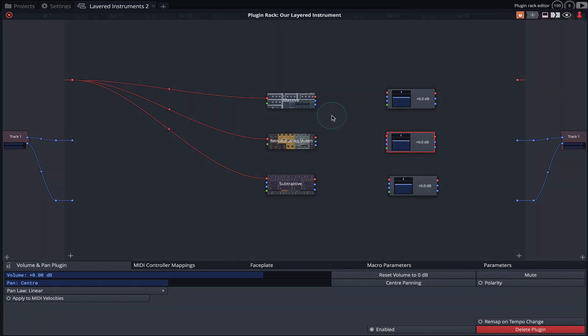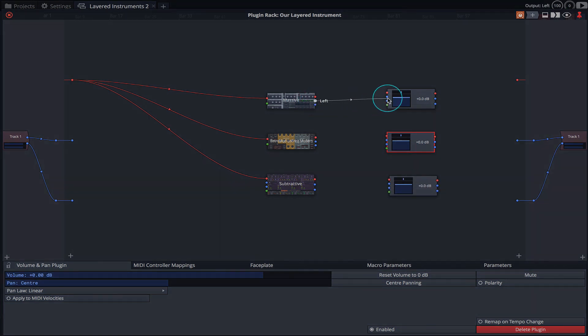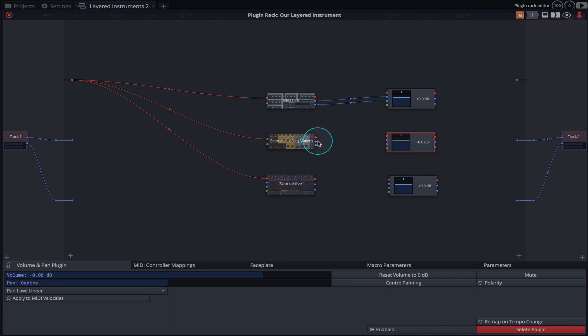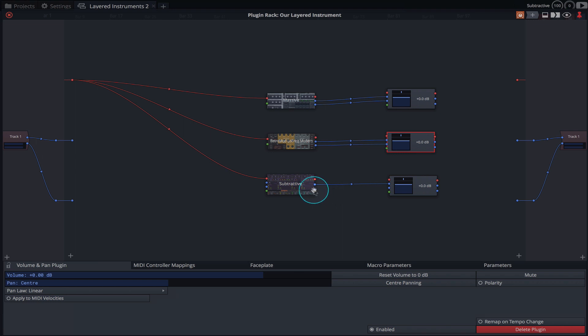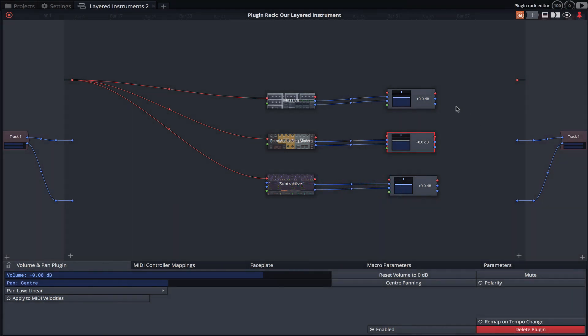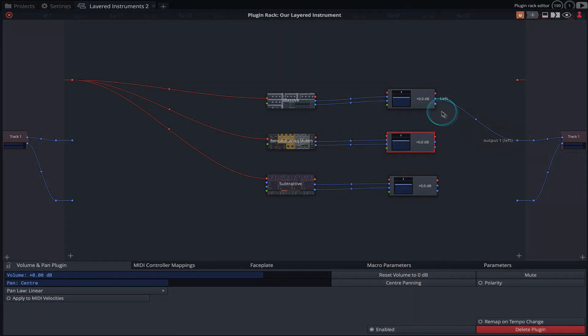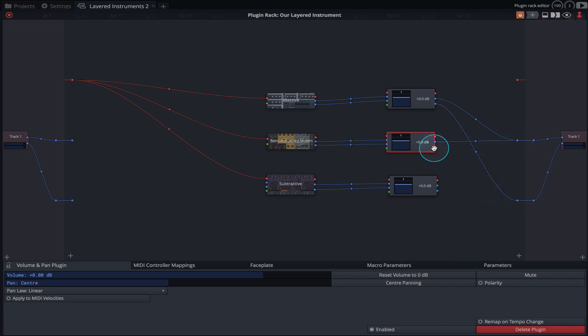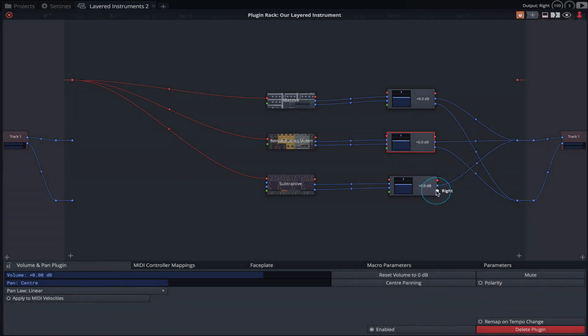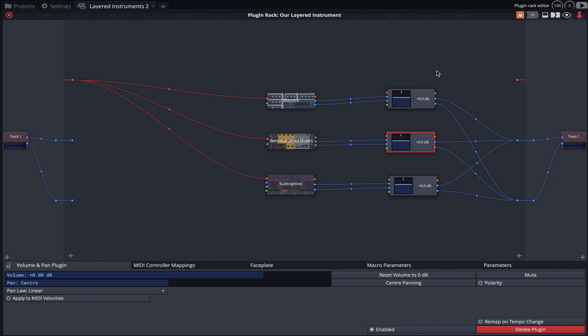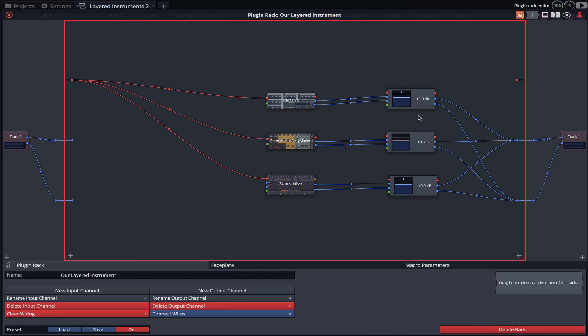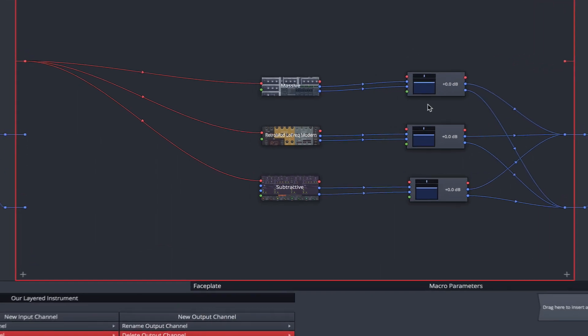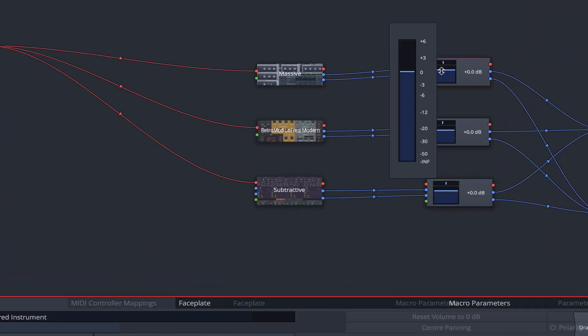We'll now hook up the outputs of our instruments to the inputs of the Volume and Pan plugins. And then the outputs of the Volume and Pan plugins to the track outputs. We now have full control over the levels and stereo positioning of each of our three instrument plugins.